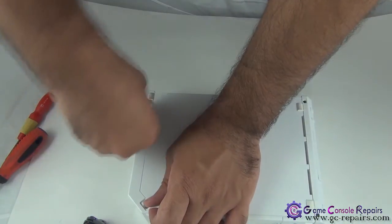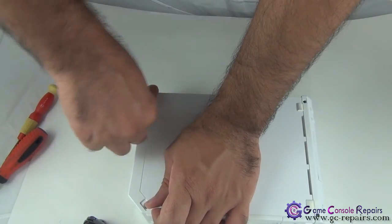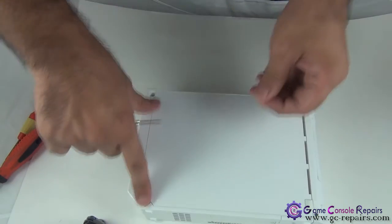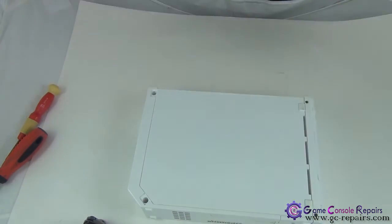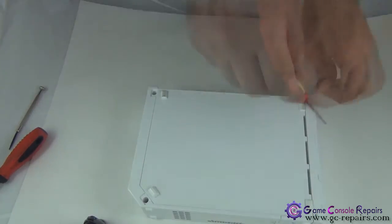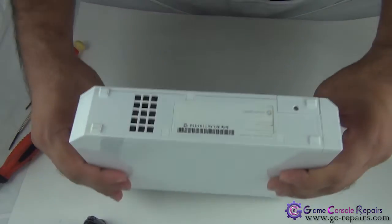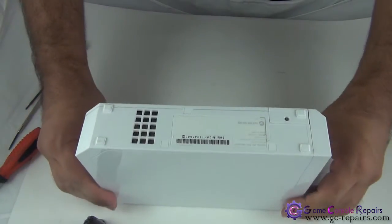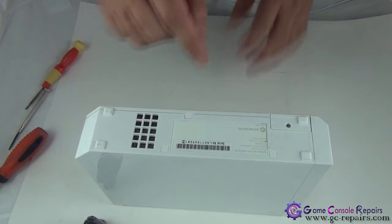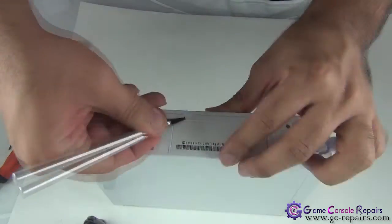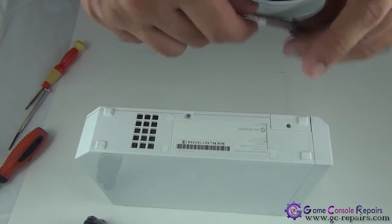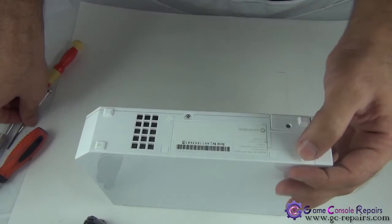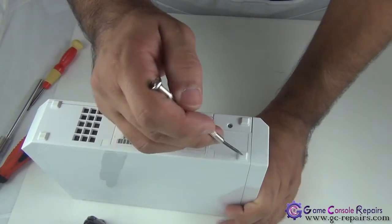There are four driving screws here. These two are silver and two are black. Next, remove this sticker using your scalpel and remove this rubber pad here.